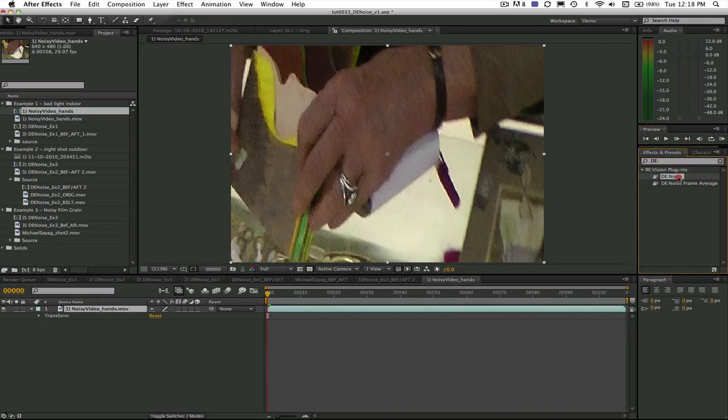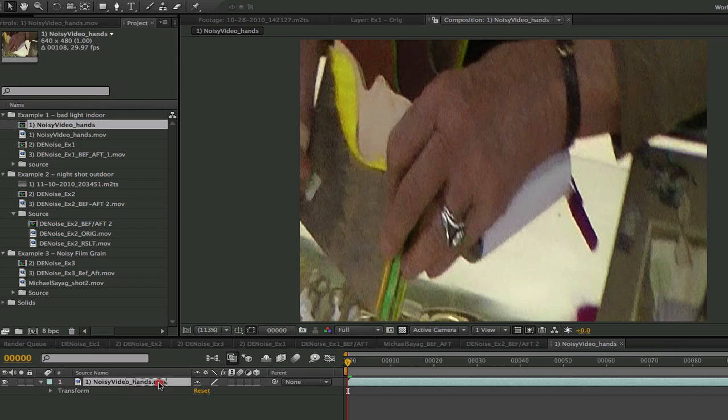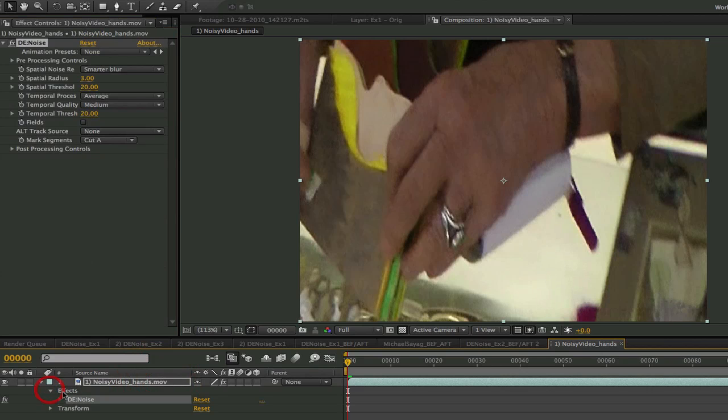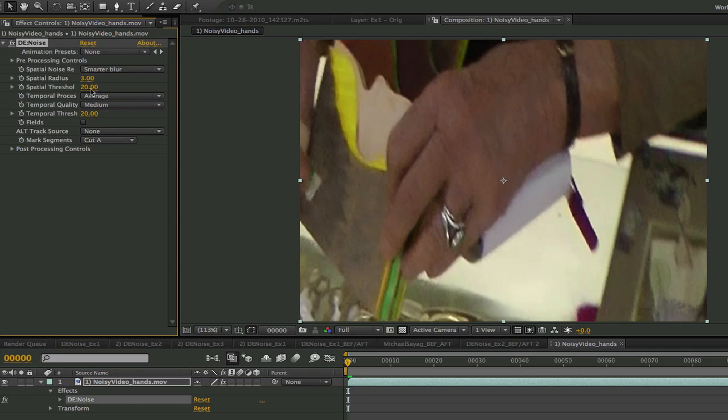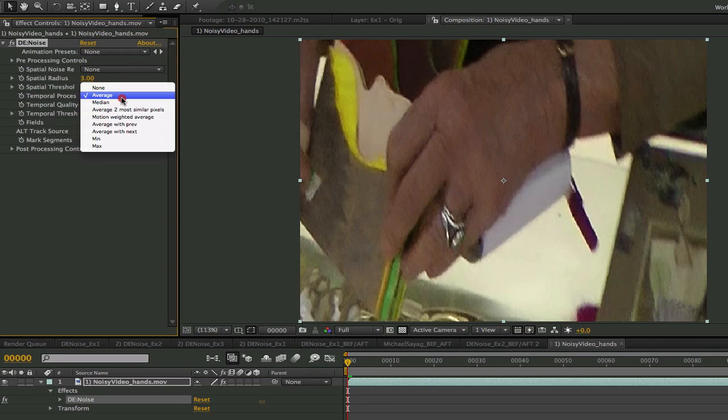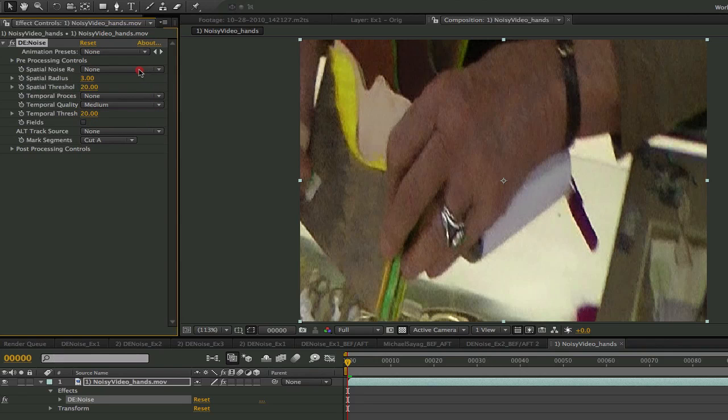We can add Denoise and you can see right away with just the default settings that we have a much better result. We have two types of processing: spatial noise reduction and temporal. We can start by turning both spatial and temporal to none so you can see what they do. Sometimes you will want to use one or the other and sometimes both. Simply put, spatial processing adds a bit of blur.